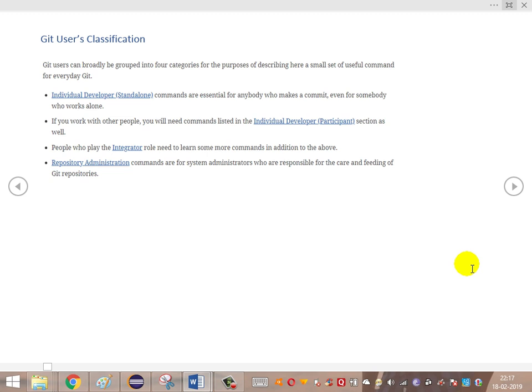We covered the user classification. Git users are classified as follows: individual developers using standard commands for everyday use; the individual developer participant, who performs basic commands on their system; and the integrator, who is able to push changes and review code — the integrator's role is to review things and then merge code to the central repository.